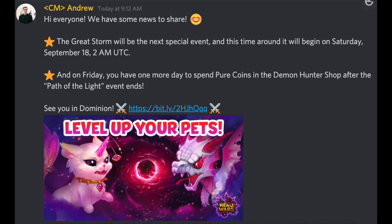The Great Storm will be the next special event, and this time around it will begin on September 18th at 2 a.m. UTC. This is Saturday morning, and of course, today is our last day to spend the pure coins in the Demon Hunter shop of the Path of the Light event.